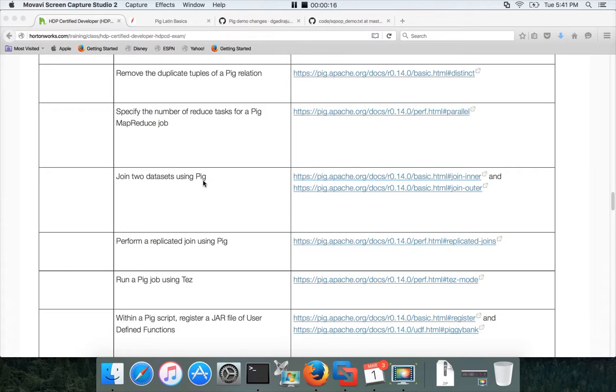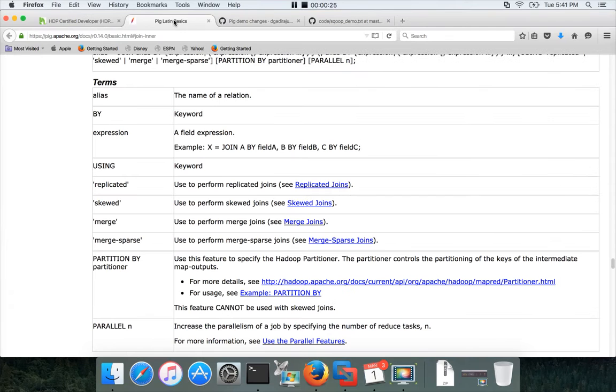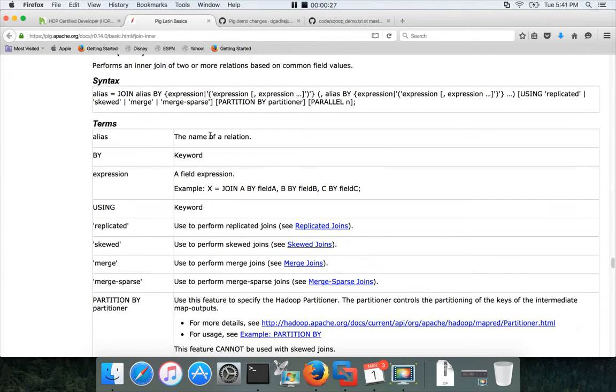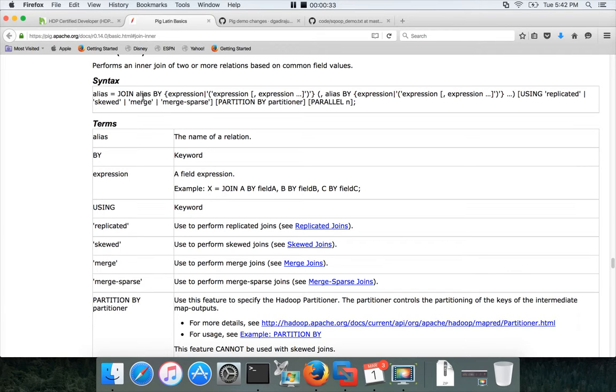We will start with joining two datasets. If you look at the join syntax by clicking on one of these links, it's probably the most complicated operator in Pig.